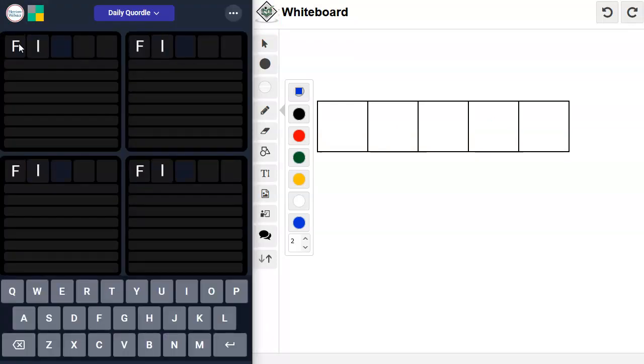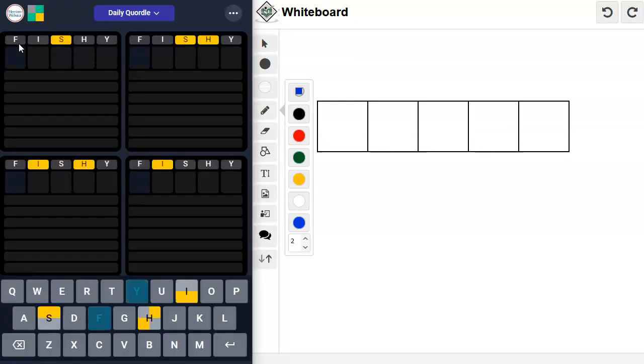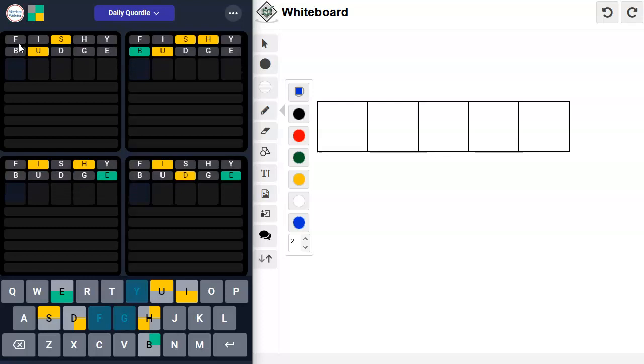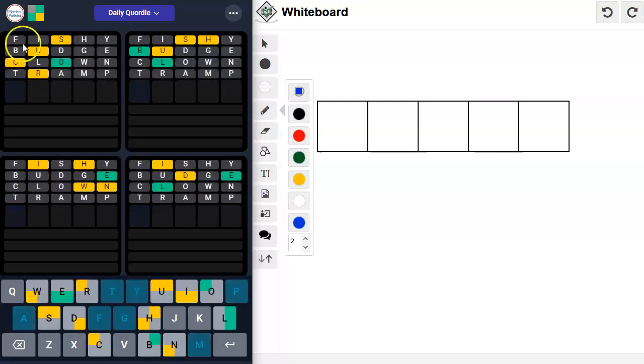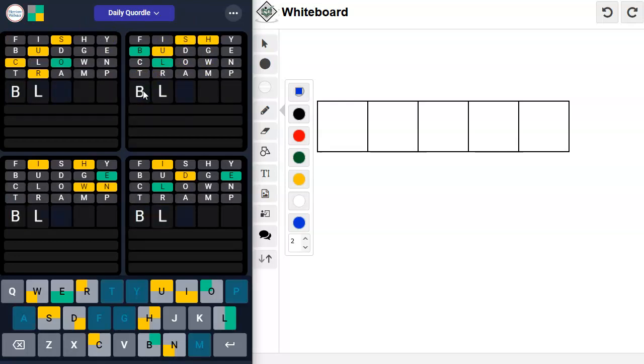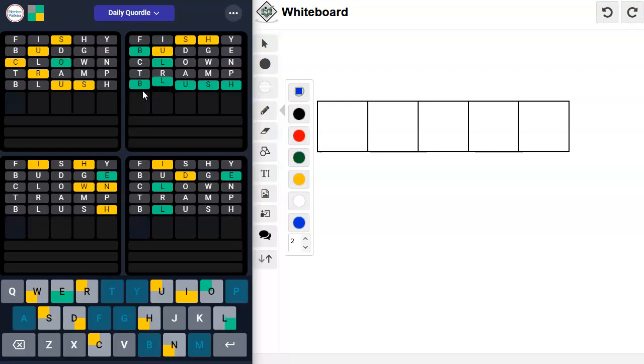Quardle. Fishy, Budge, Clown, Tramp, Blush. You think? I think. Good.